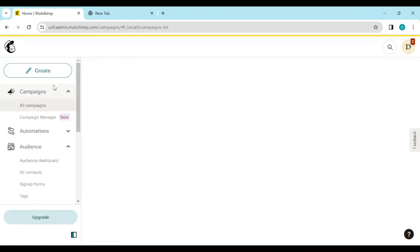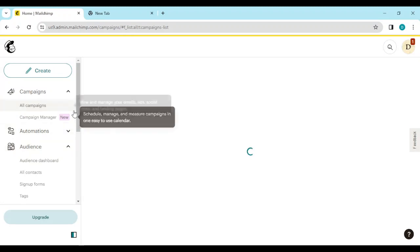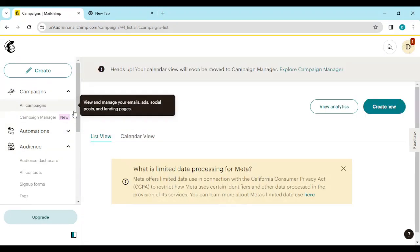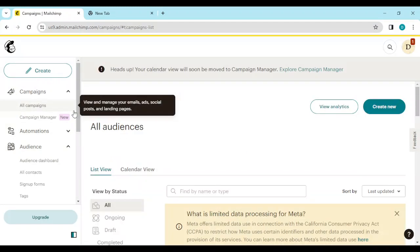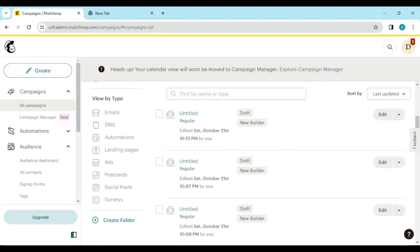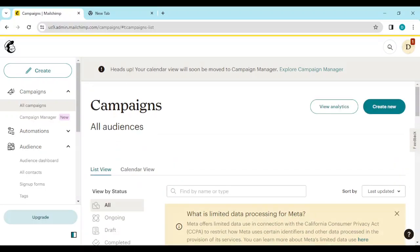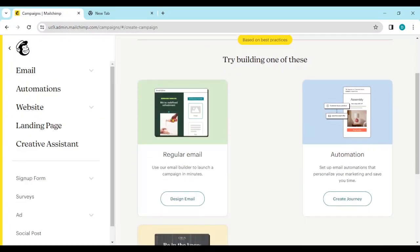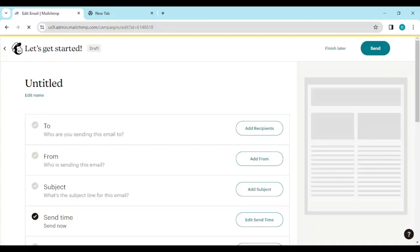Once you click on the campaigns page, you'll be directed to the page where you'll see your emails if you have written some emails before. If you haven't, just go ahead and click on Create New. Once you click Create New, select Design Email, then after that you'll be directed to another page.